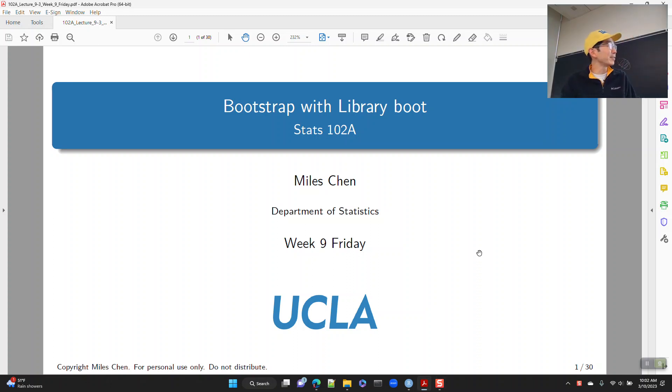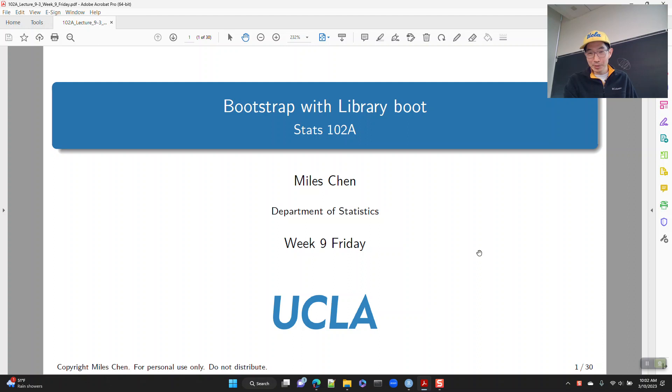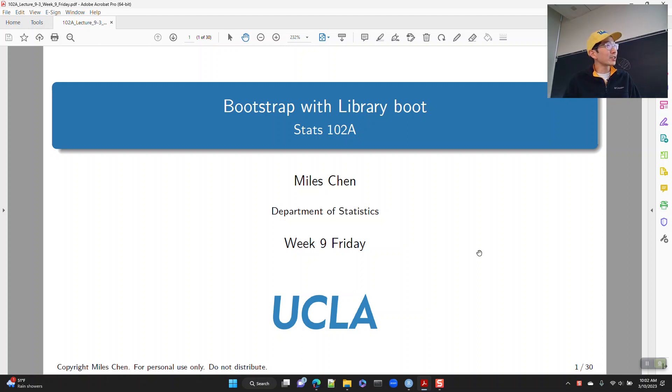It fills up quickly, but yeah, let's take a look at today's lecture.